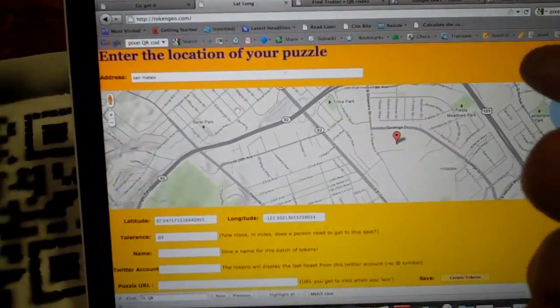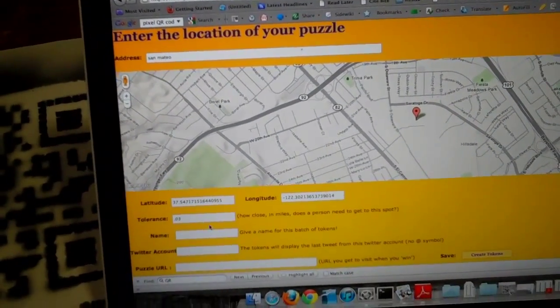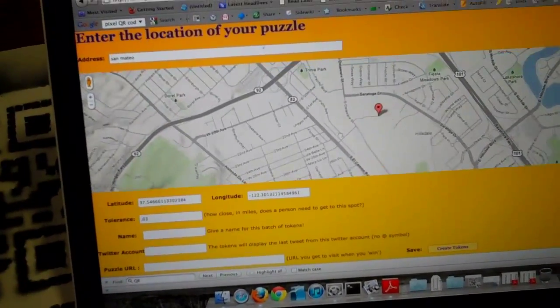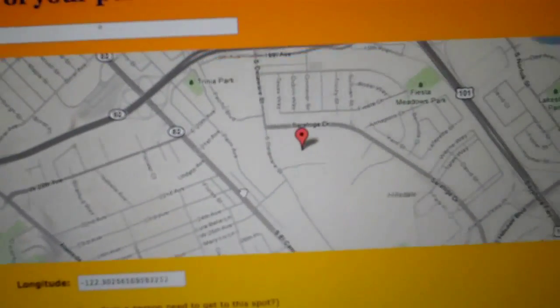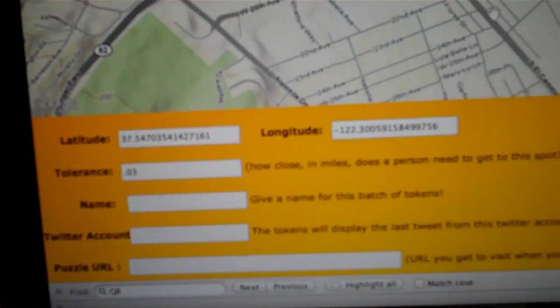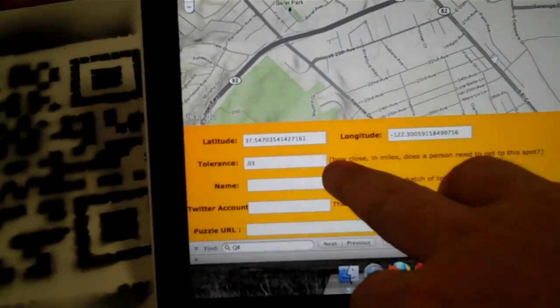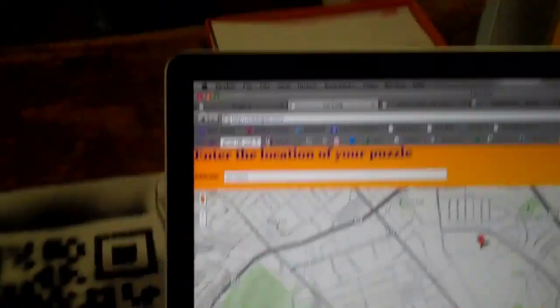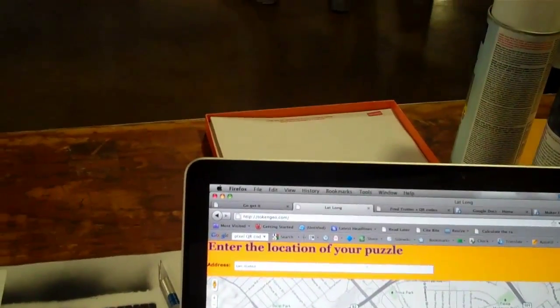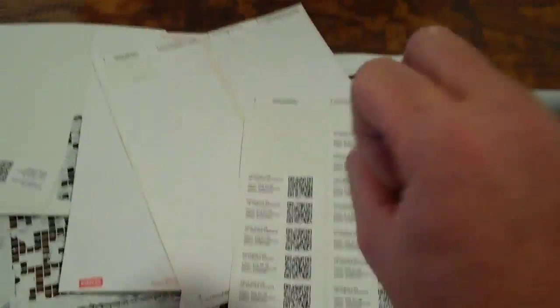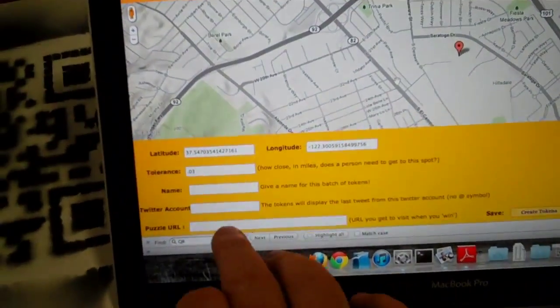So if you go here and you type in an address, you can move this around like this to choose exactly where you want the puzzle. You can see the whole spot moves — you put it wherever you want. It gathers the latitude and longitude, and you tell it how far away you want it to tolerate, so if you want it to fire when it's so many feet away. You give it a name, tell it a Twitter account — so when people are using these tokens, you can send out a tweet and it'll show on the screen when you scan each token. Then you tell it what URL you want to go to when you win, which is when you get to the right spot.